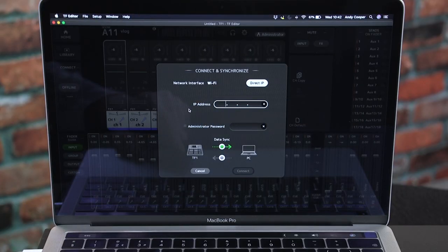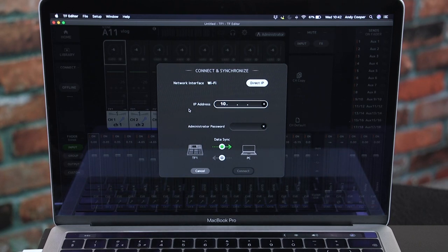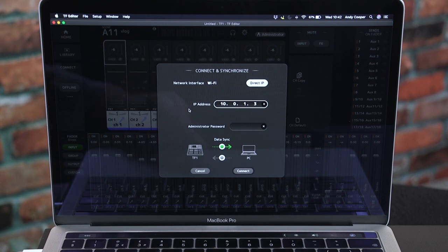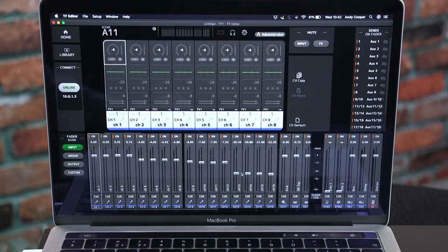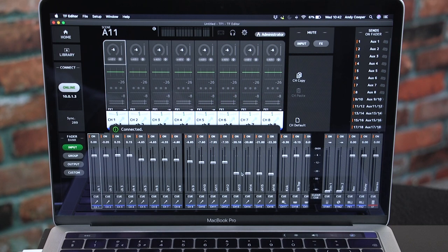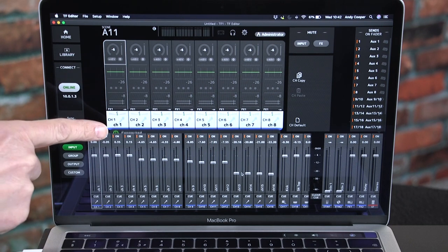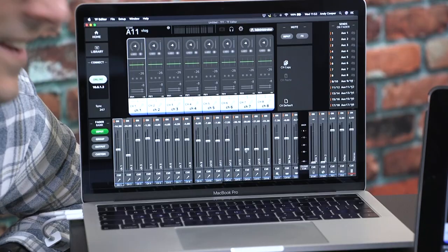Back in TF Editor, enter the IP address of the mixer: 10.0.1.3. Enter the admin password of the mixer if you need it, then choose the sync direction. Remember, it's safest to go from mixer to PC. Then press Connect and the mixer quickly synchronizes to give you full control of every channel and effect.